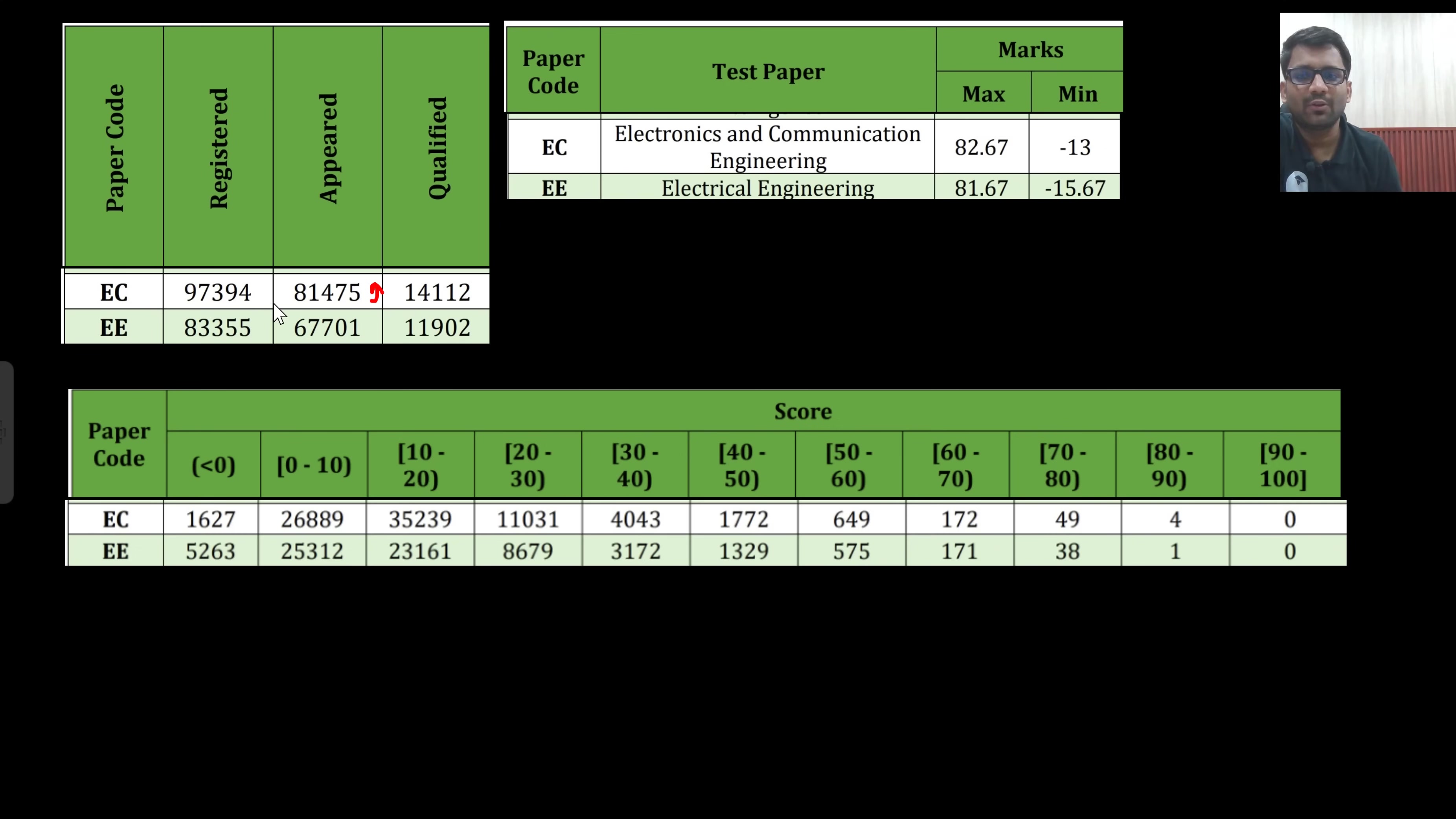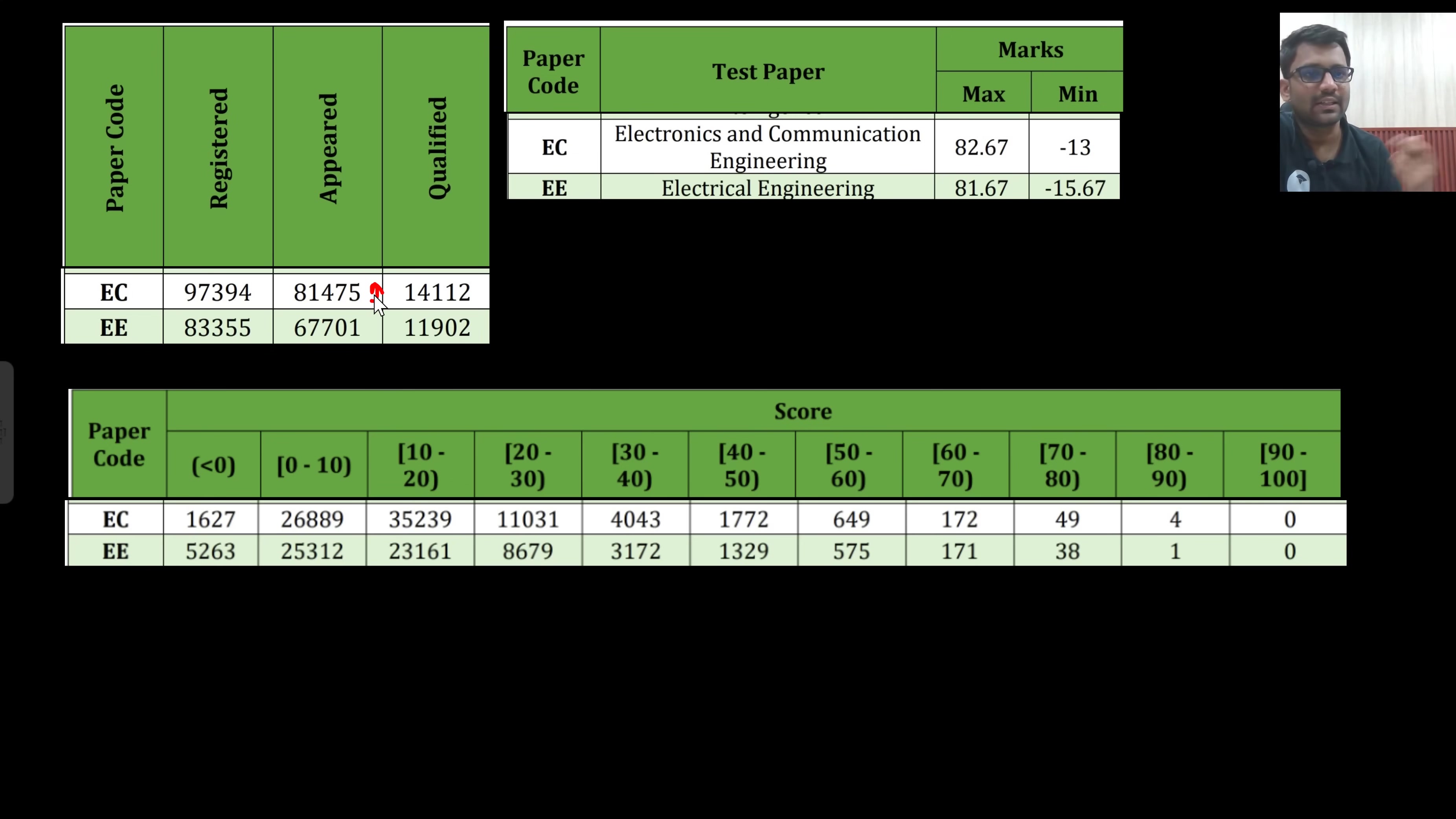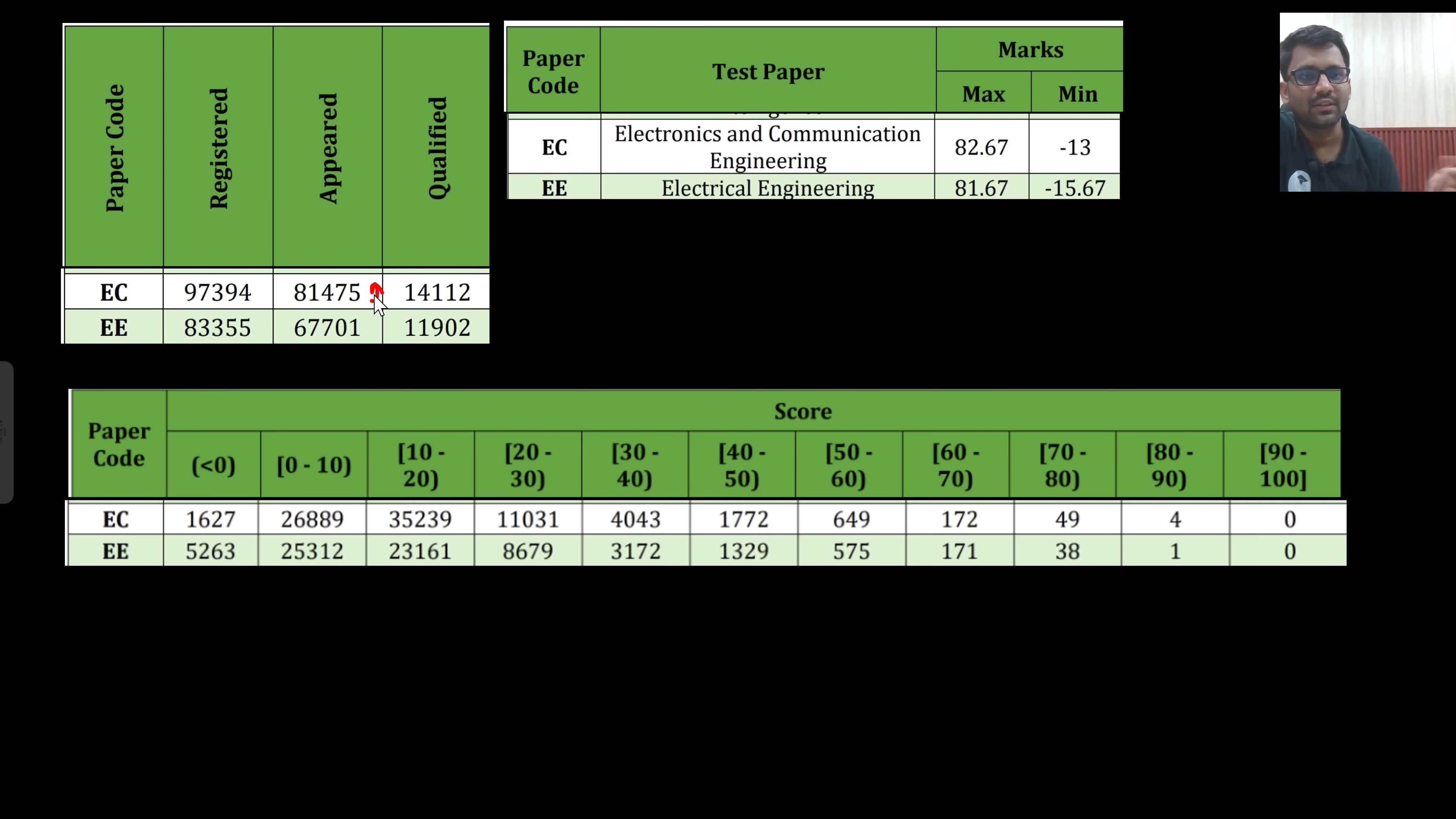Appeared students, I am not sure about the registered one, but appeared students can go roughly around 90,000. Not sure about electrical, it may increase or it may not increase. In electrical it is not increasing that much, but in EC every year number of students are increasing. In 23 it was 45,000 only, in 24 it became roughly around 60,000, then in 25 it became 80,000.